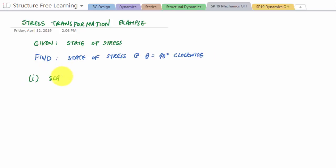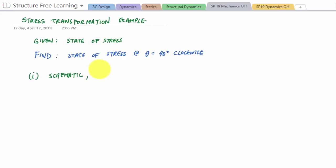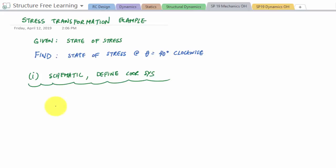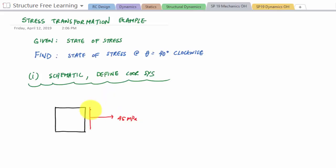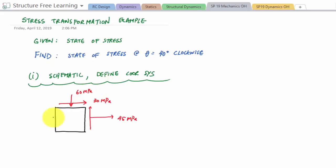Even though it's a schematic, it's important to define a local coordinate system for the element — each differential volume element can have its own coordinate system. In this problem we're given 45 megapascals normal stress, 30 megapascals shear stress, and a normal stress of 60 megapascals.